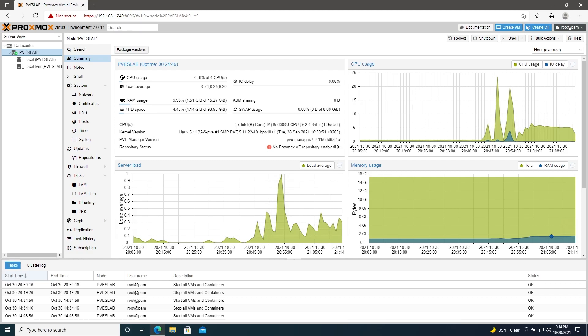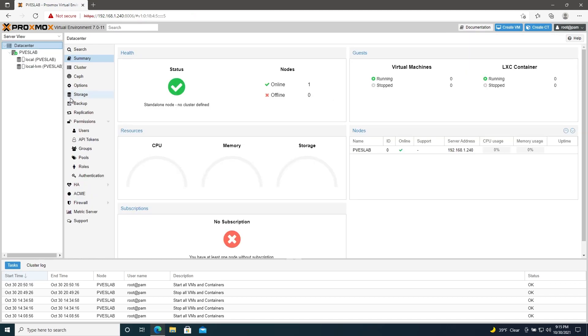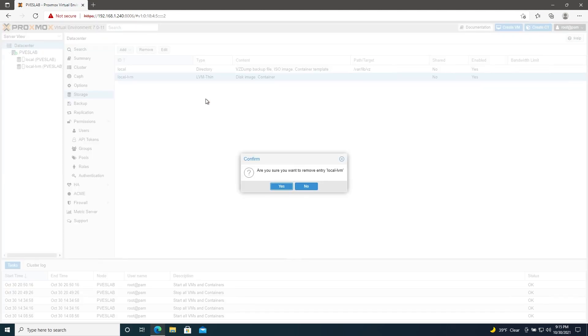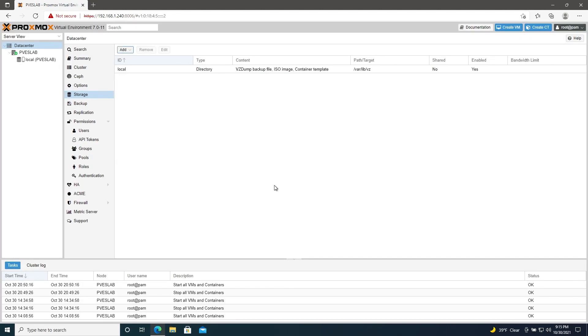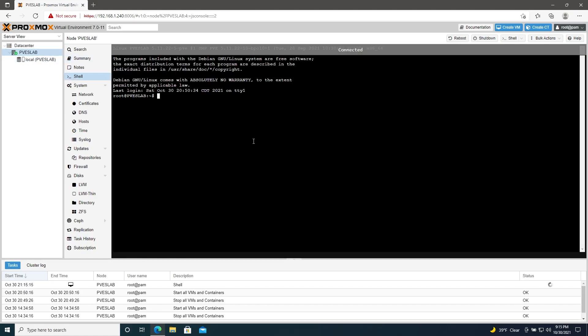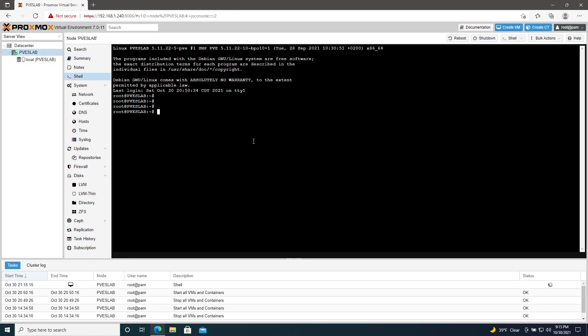So we're logged into our Proxmox web interface. What we need to do is go to our data center and then storage, find local-lvm and just remove it. We'll go back to our node here and then go to shell to get to our system shell. And then we'll enter these commands.